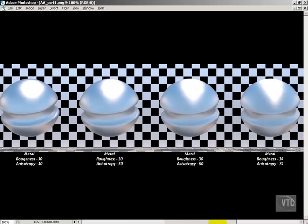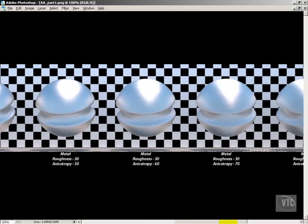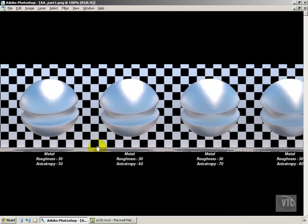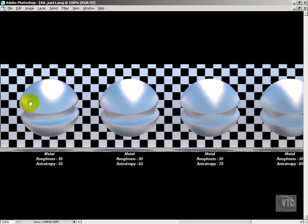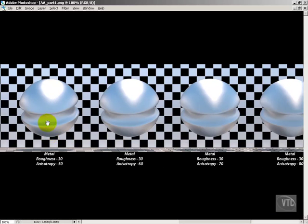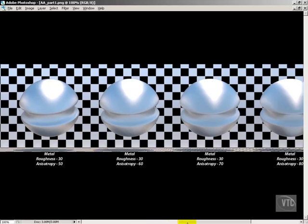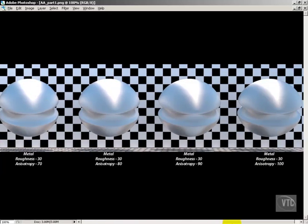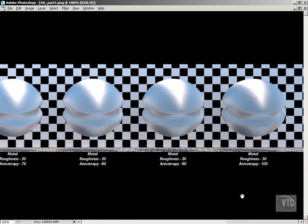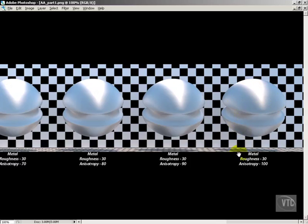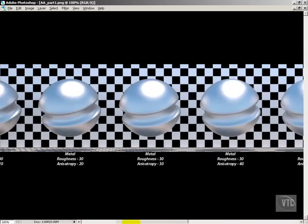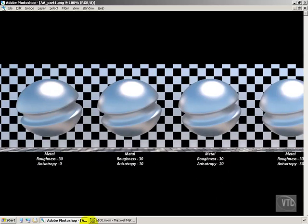And now when we get to 50 and above, we can really begin to see that anisotropy coming into play. We're dealing with a surface that is rough but different in a way from the regular roughness. It's a different type of roughness, sort of a linear roughness. It's pulling the light in this very linear fashion all the way down to 100%. You can see it doesn't at all look the way that it does when it first starts, even though it's completely the same material in every other way.